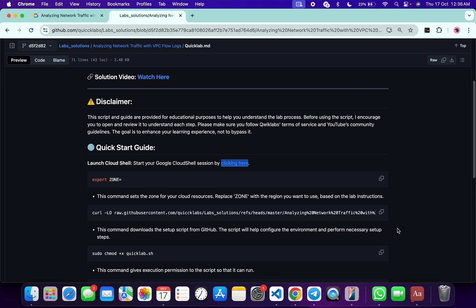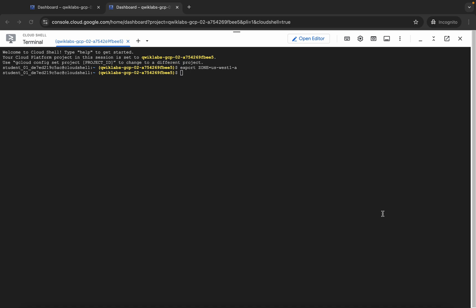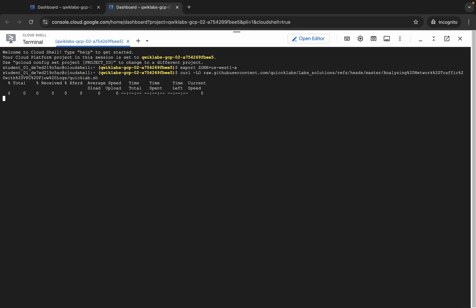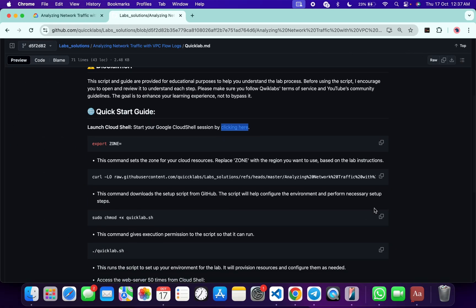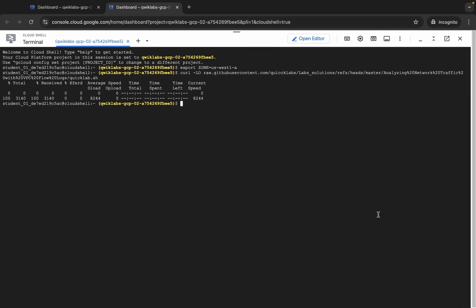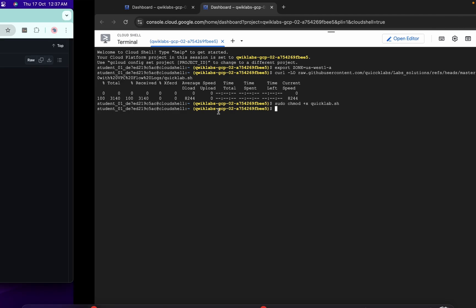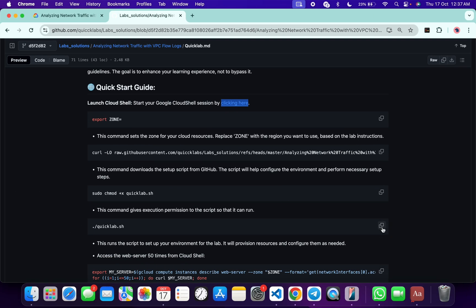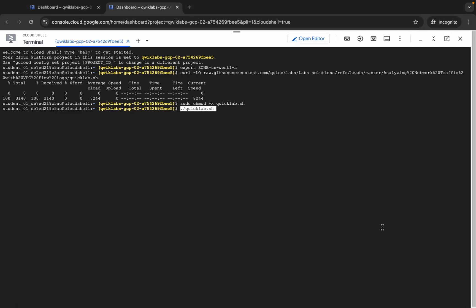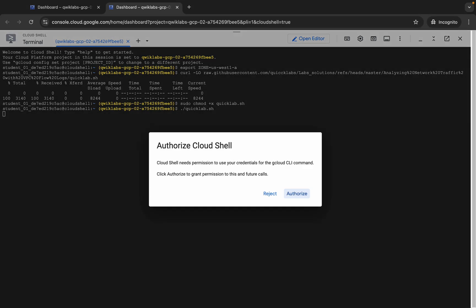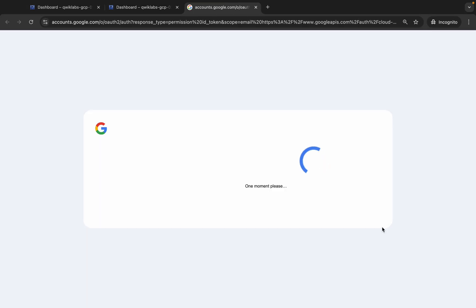Come back and scroll down where you can see this curl command — copy it. This will download the GitHub repo from my GitHub to your Cloud Shell. Come back, paste, and hit Enter. Now we have to make this file executable, so copy this command and run it. Then copy the execute command, come back, paste, hit Enter, and click on Authorize.